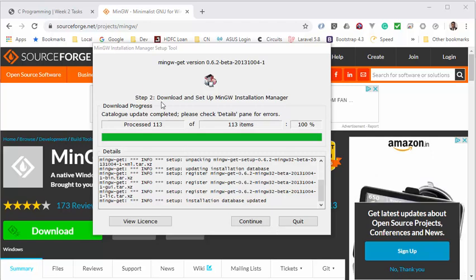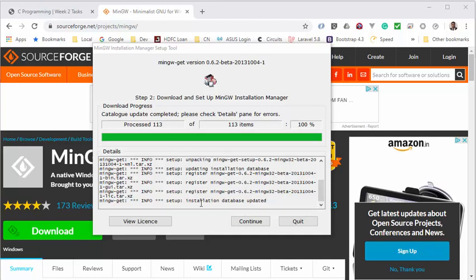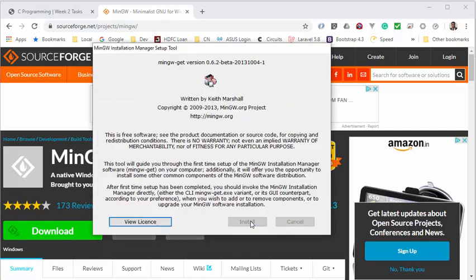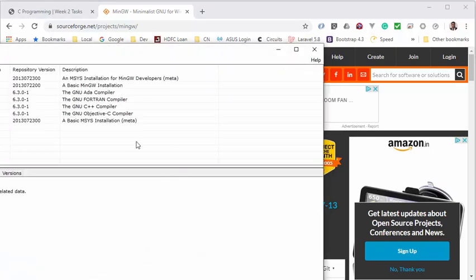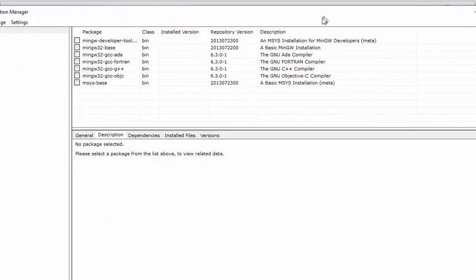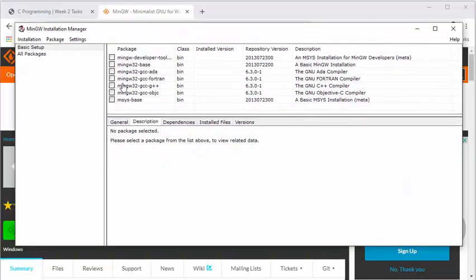So the installation is done. Now, this is actually the pre-installation, so it has downloaded the necessary initial files that are required. Now we will click on continue.